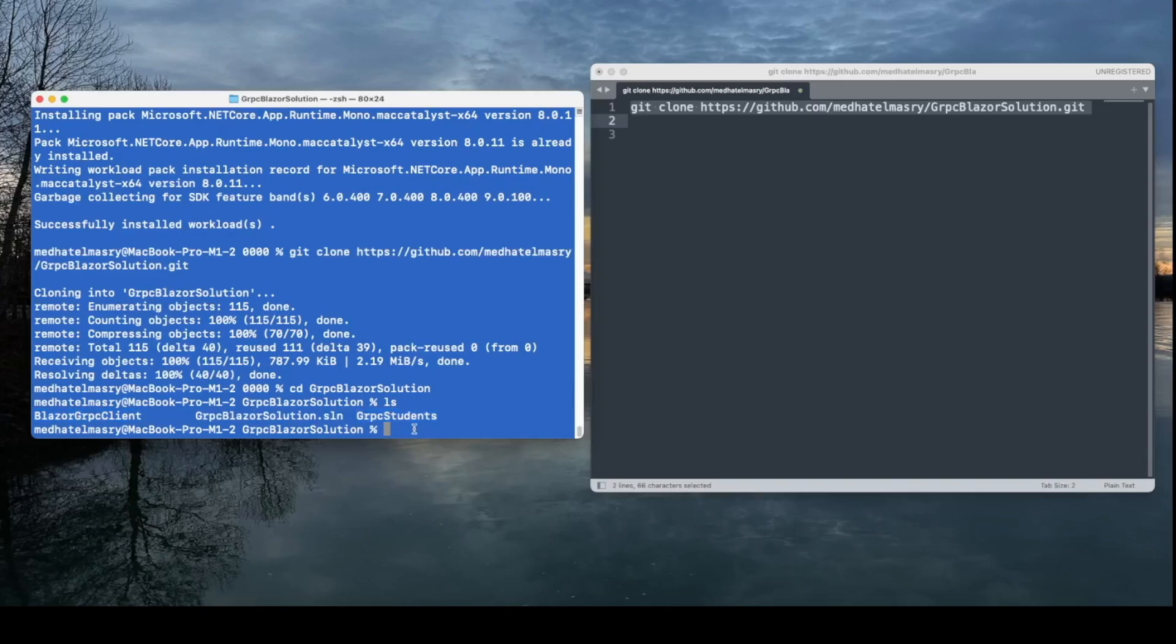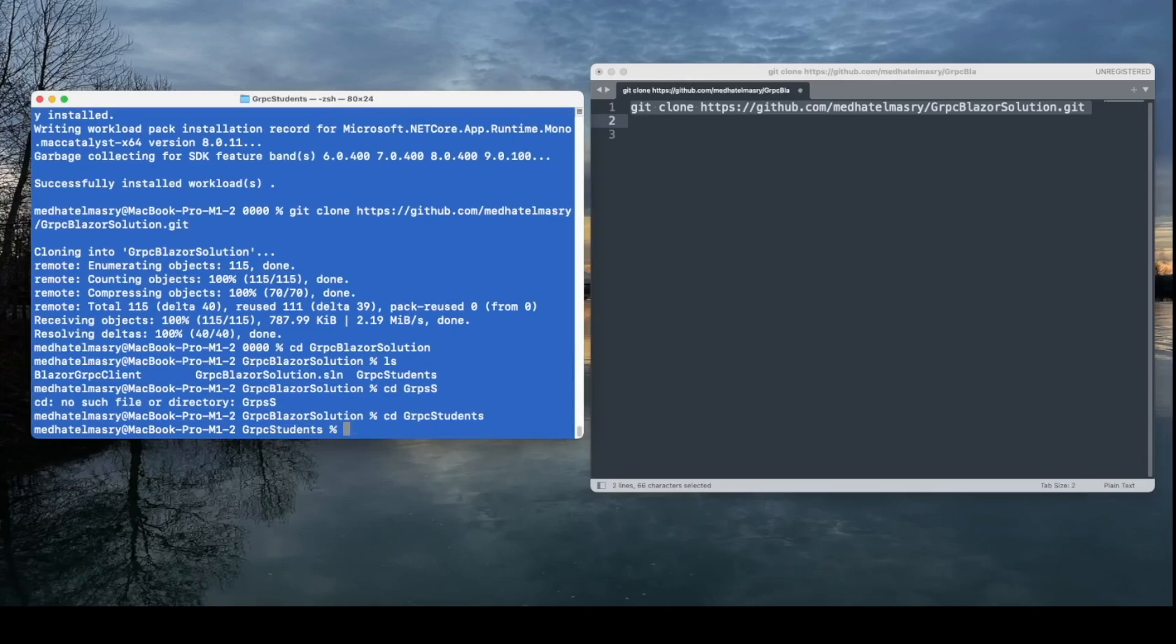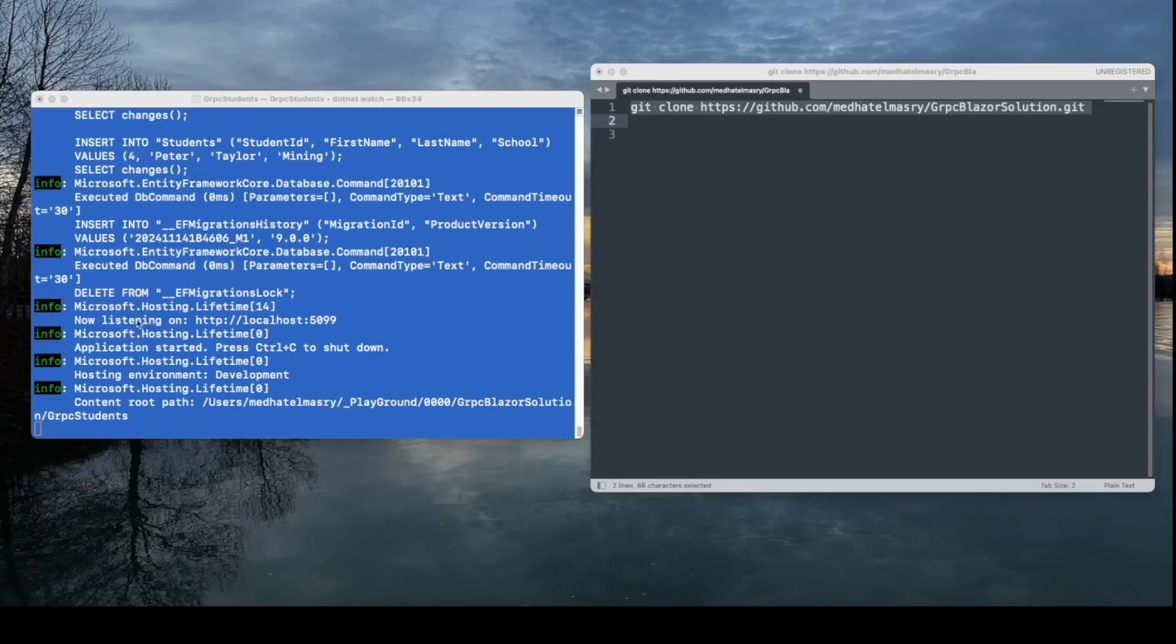I will copy this and paste it in a terminal window, and I'll go into the new directory, which is gRPCBlazorSolution. Now, if we look at the directory, we have two folders, the Blazor gRPCClient and the gRPCStudents server. So, of course, we have to run the backend first, and the backend is gRPCStudents. So let's go into that directory, gRPCStudents, and we can run that with .NET Watch. So you can see now that it's listening on port 1599.